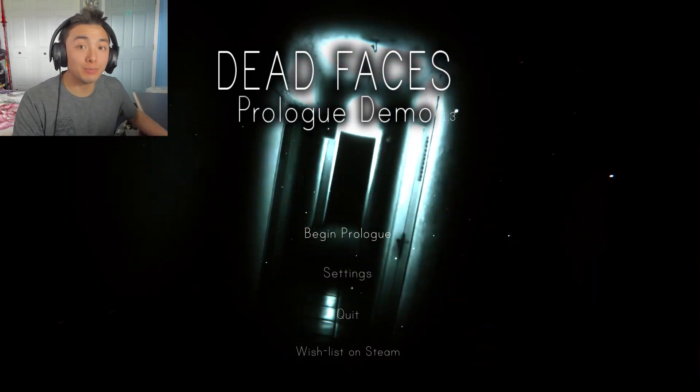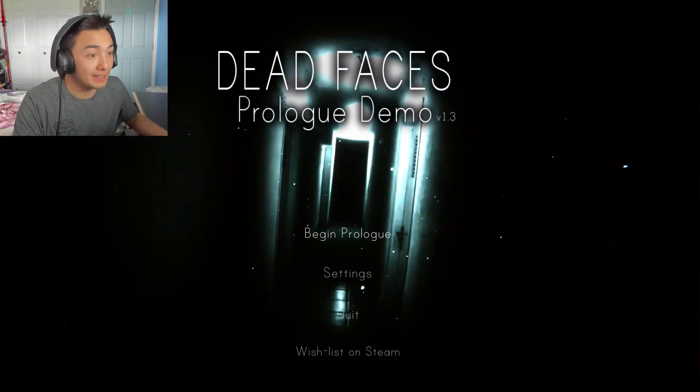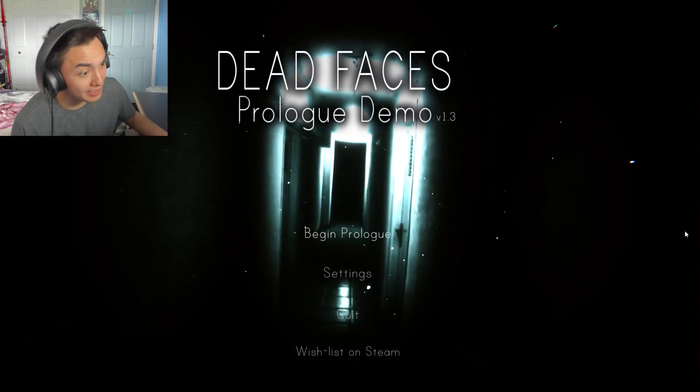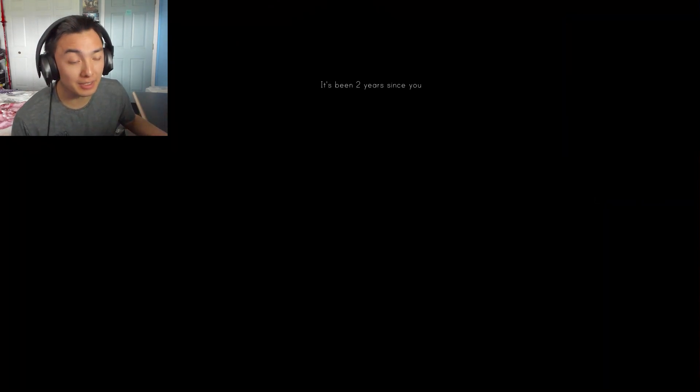Hello everybody, my name is Ben Gammon and welcome to Dead Faces, a demo where you're trying to reclaim your lost memories.